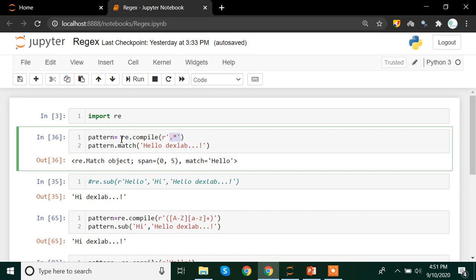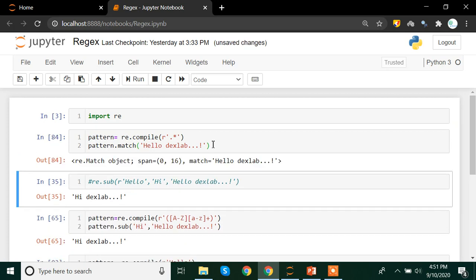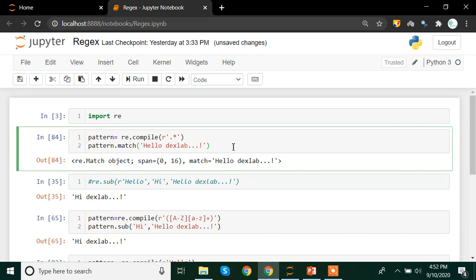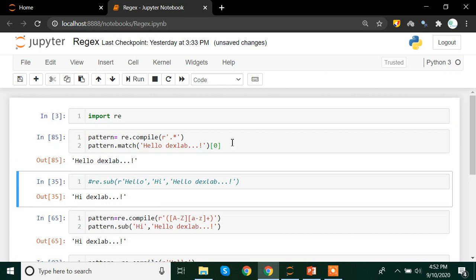Here we are using the re.compile method to build our pattern, and then to extract the pattern we are using the match method on 'hello dexlab'. Once we run this, you see that we got the 'hello dexlab' text. If you want to extract only the text part, you can extract it with the help of the slice operator by mentioning zero, because everything extracted from this string is at the zero index of the resulting list.